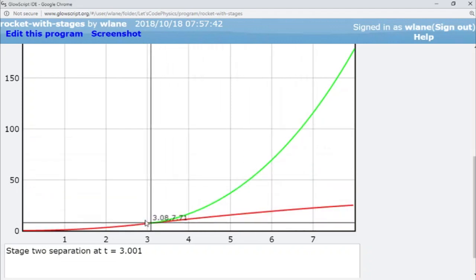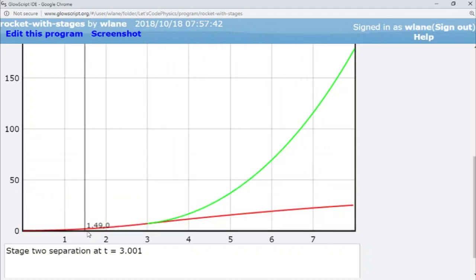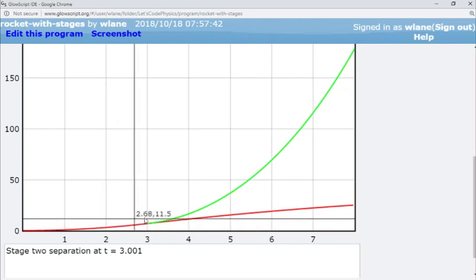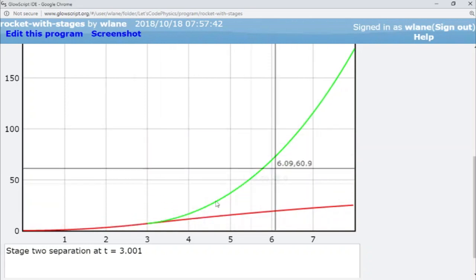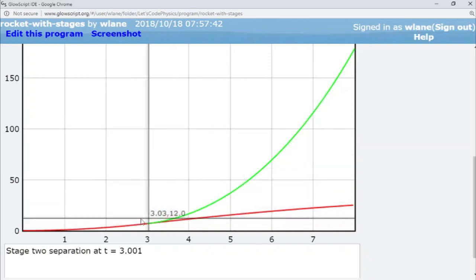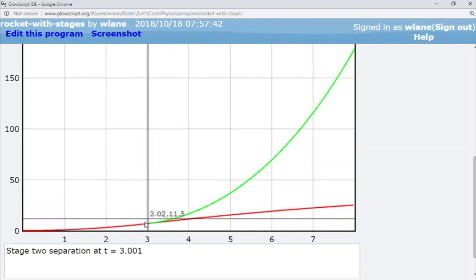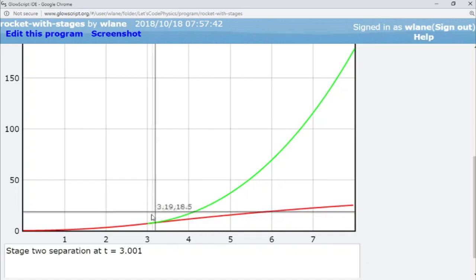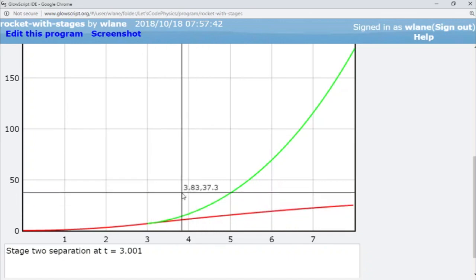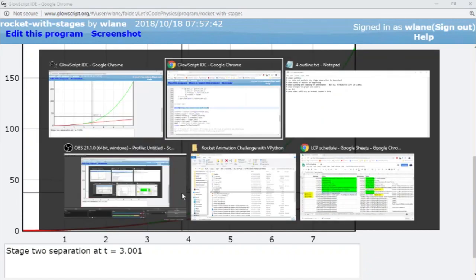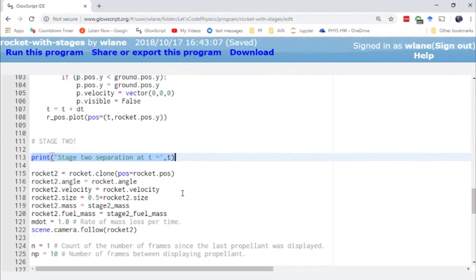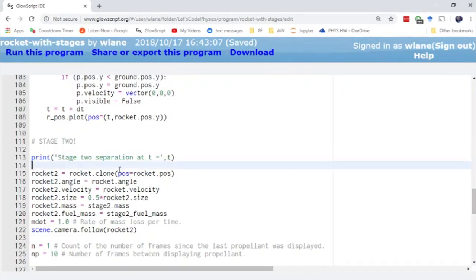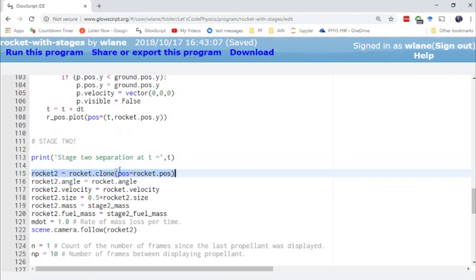But that's where the stage two picks up. So you end up with a little bit of a kink here if you take going from this red curve to the green curve, there's a little bit of a change in the concavity of the curve there. But the way I'm accomplishing the stage separation is basically to clone the rocket.